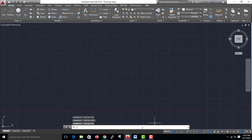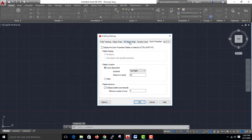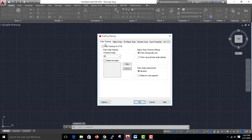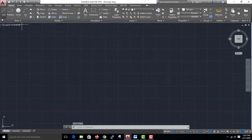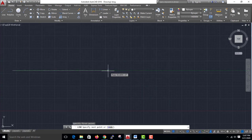In DS settings, Polar Tracking is F10. Polar Tracking is F10. The aging of the tracking lines is F10. Fill in the tracking lines.